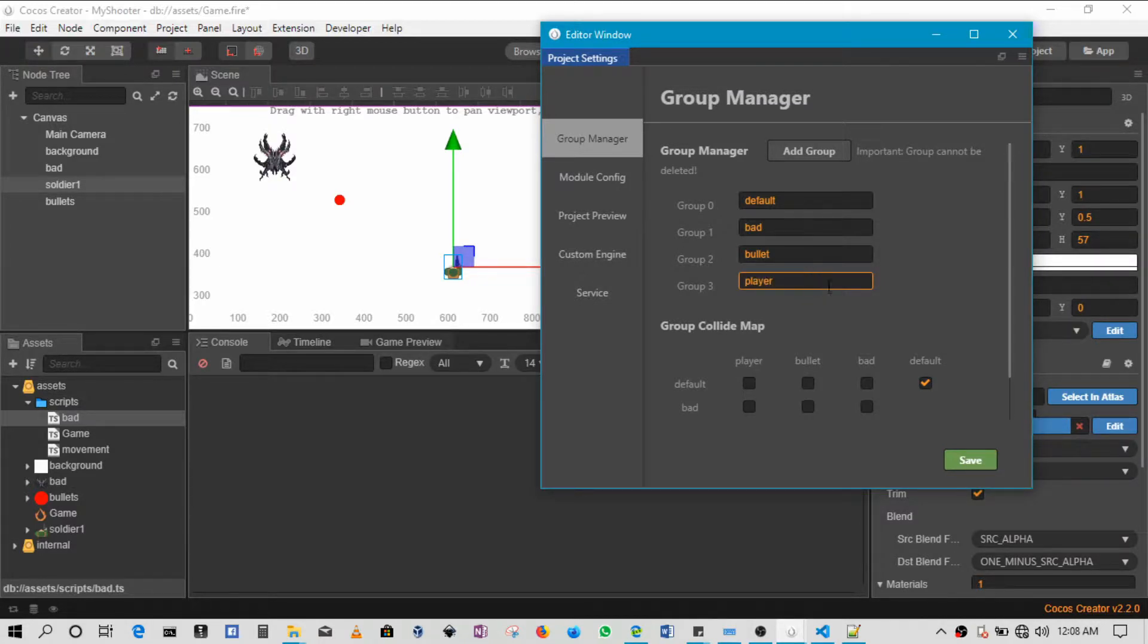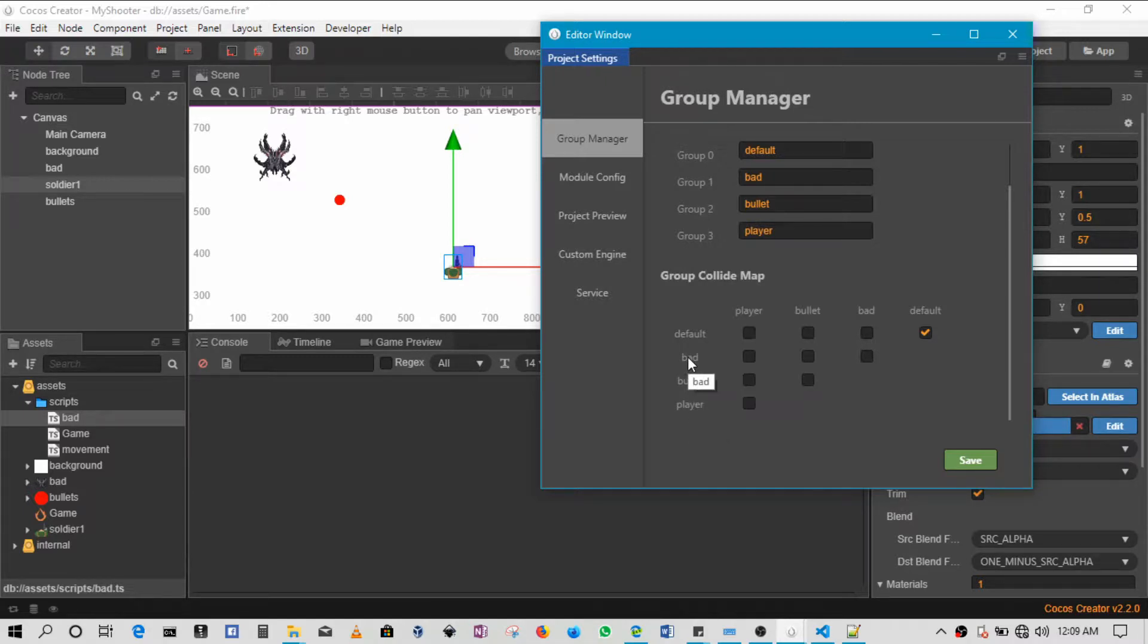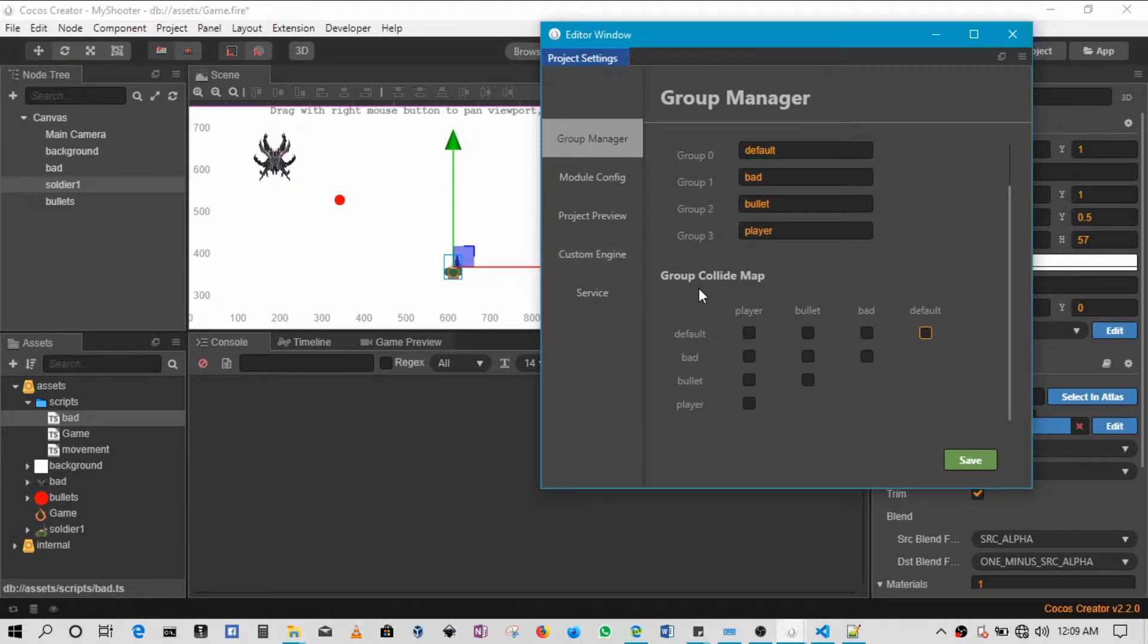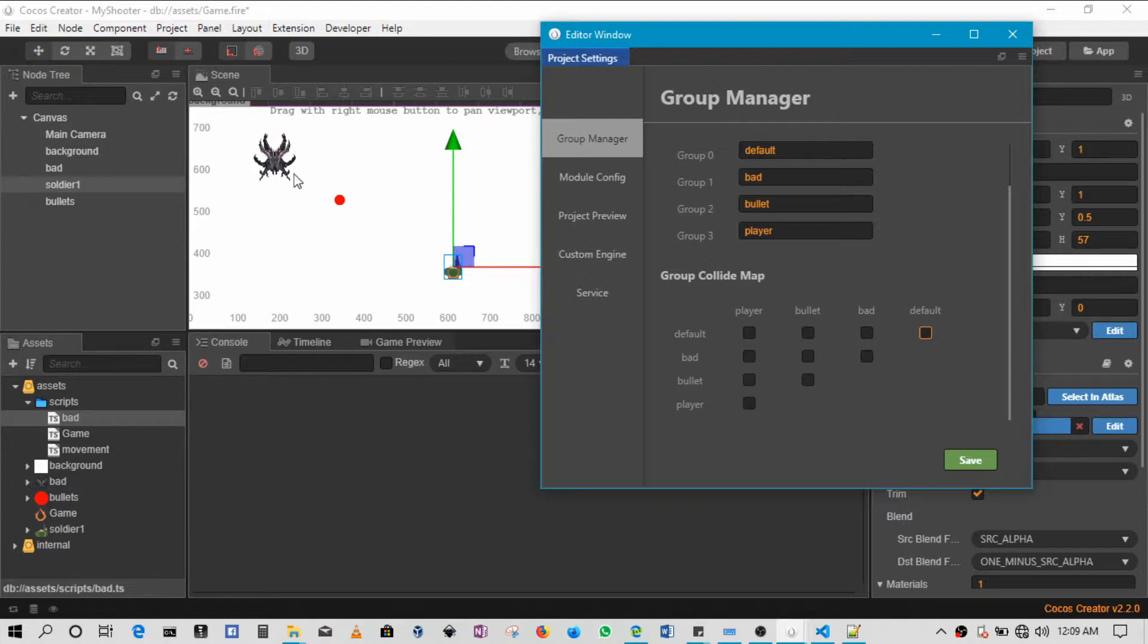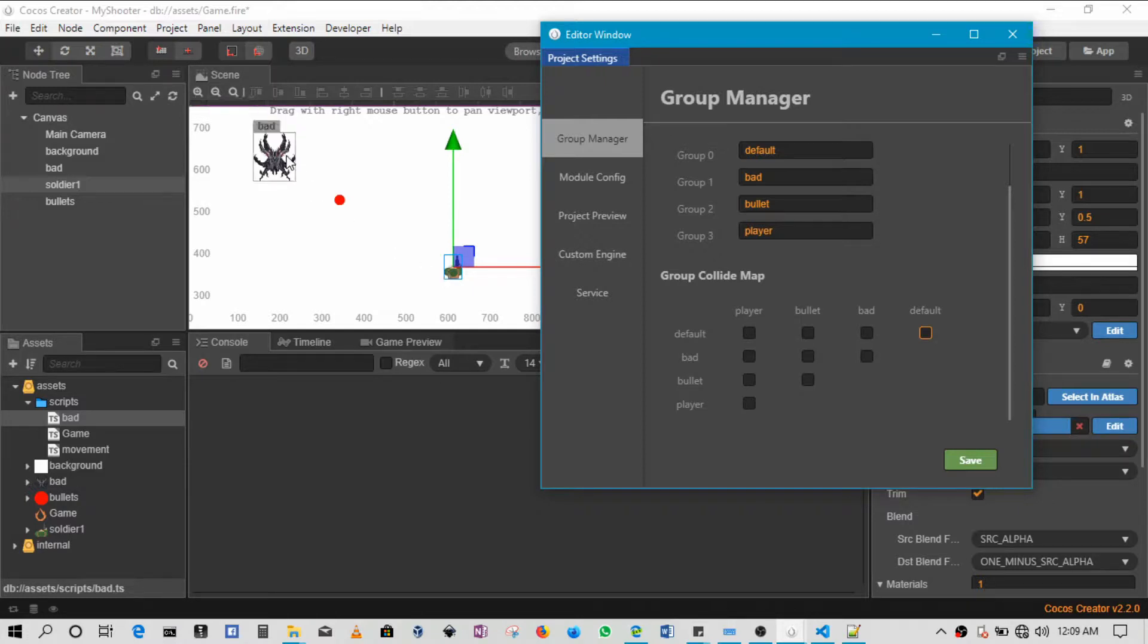Okay so that's basically it, so we've got player, bullet, and bad. Now what needs to happen is we've got a group collider map. We need to be able to say when this bullet hits the bad guy we need to be able to pick that up, or when the bad guy hits the player we need to pick that up.